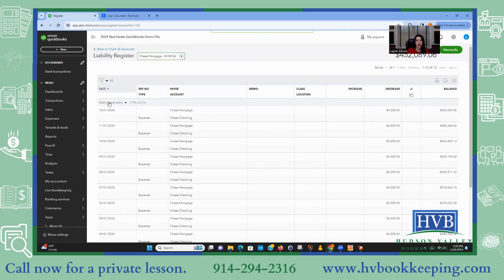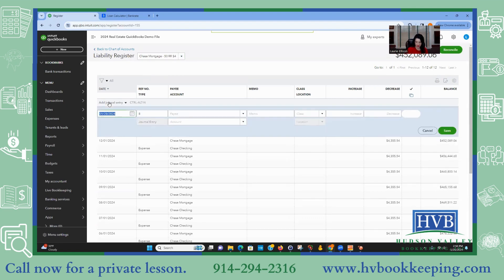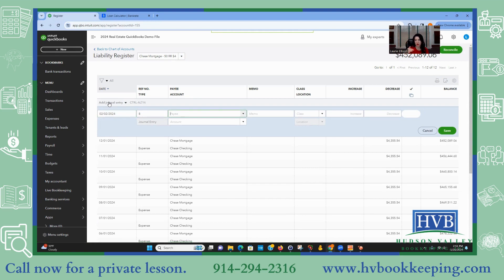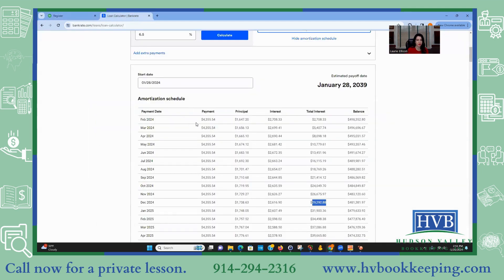So now we're in the mortgage. Think about it — we need to post the interest, which is going to increase our loan balance back up, because these decreases are too much. Once we post the interest, our loan balance goes back up. Our first one is February. I do it the day after so I can see the true balance and it doesn't show up in my loan register. So this is February 24 interest.